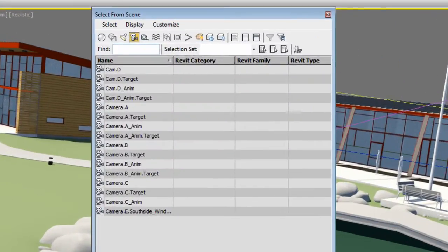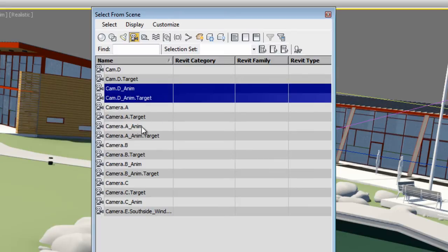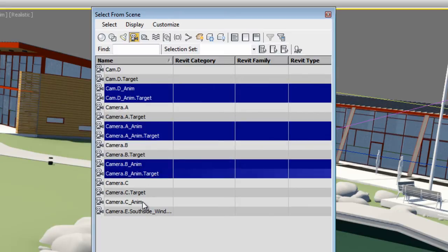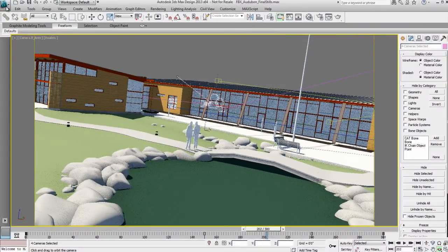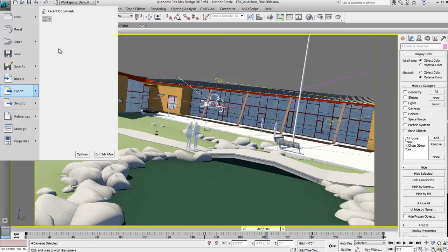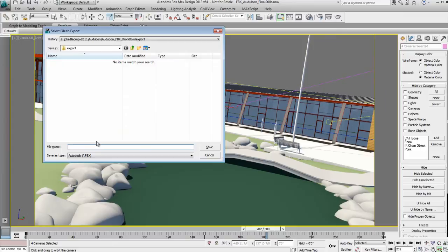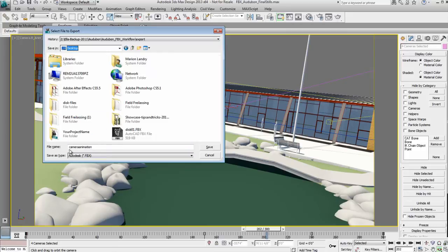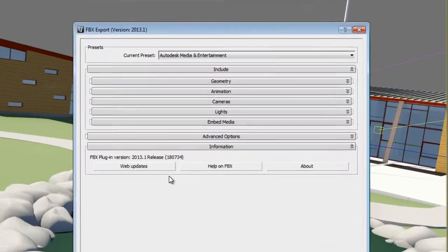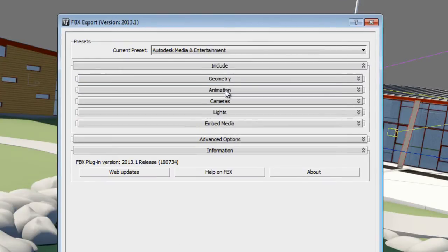Because I only want to export the camera from this 3ds Max Design project, I'm going to select only the camera that I want to export. Once I have these cameras selected, I'm going to select the option Export > Export Selected, and I'm going to export this camera as an FBX. This is a very simple export process that you do every time you export something from 3ds Max Design. In the export process, I just want to make sure that animation is checked on so it will be exported.